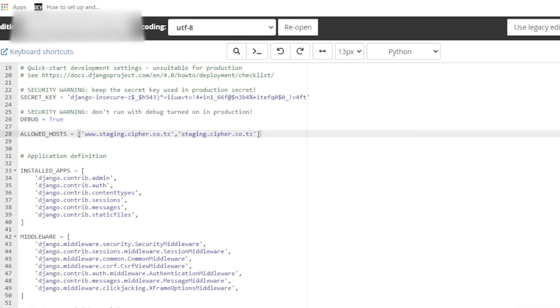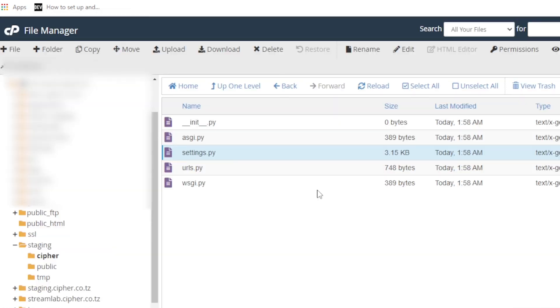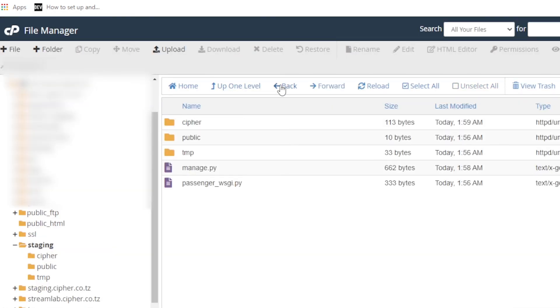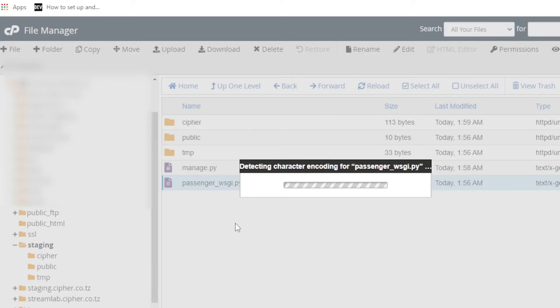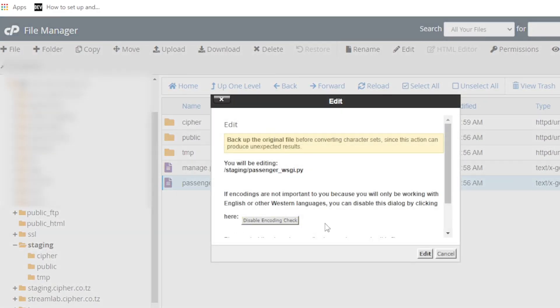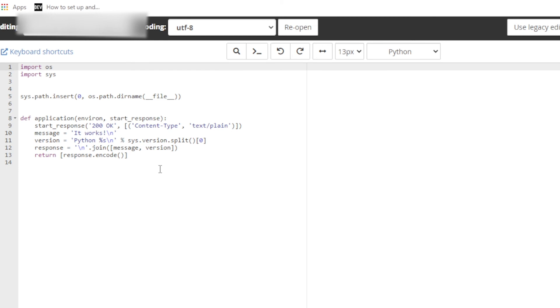Then let us close. Now let's go back one level. Here we have this file named passenger_wsgi.py. We have to edit this. Okay, now edit this.